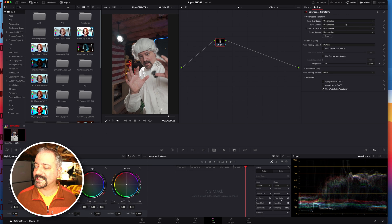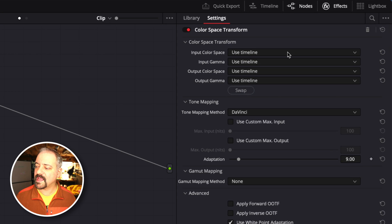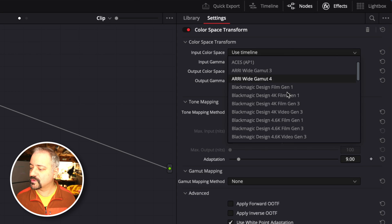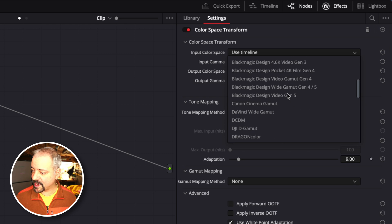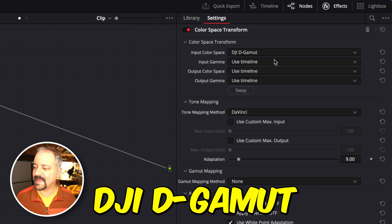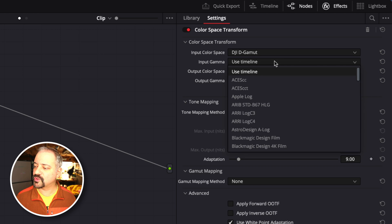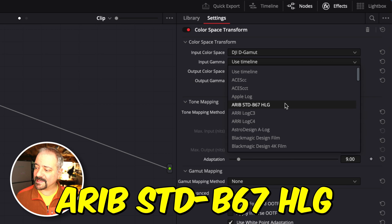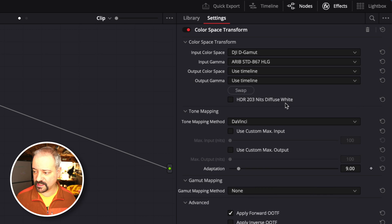The settings you want to change are: change the input color space to DJI D-Gamut, and then change the input gamma to—here's the trick—ARRI STD B67 HLG.